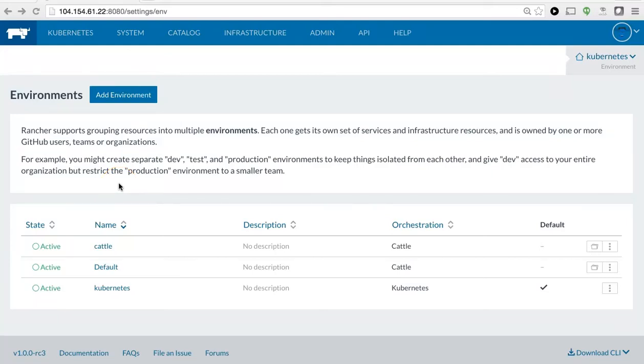Hi, this is Will Champ from Rancher Labs, and today I'd like to show you how to set up your own Swarm cluster within a Rancher environment.